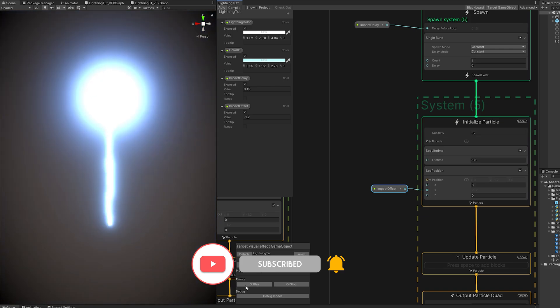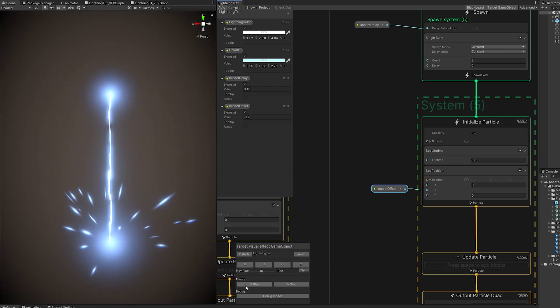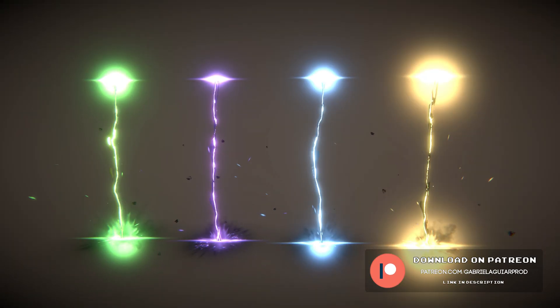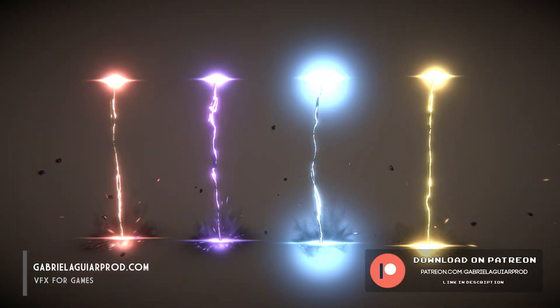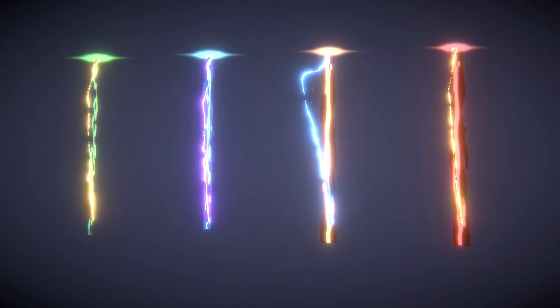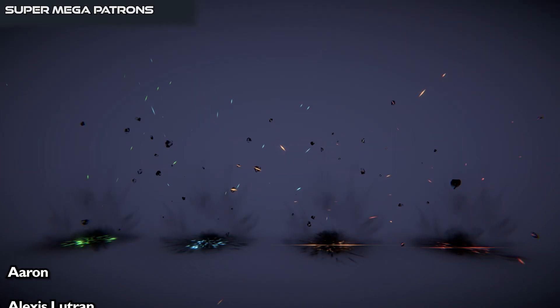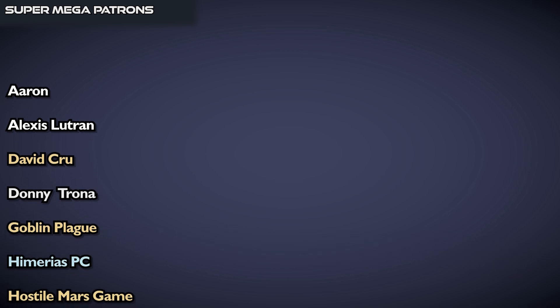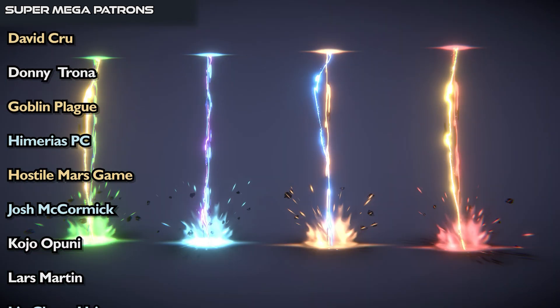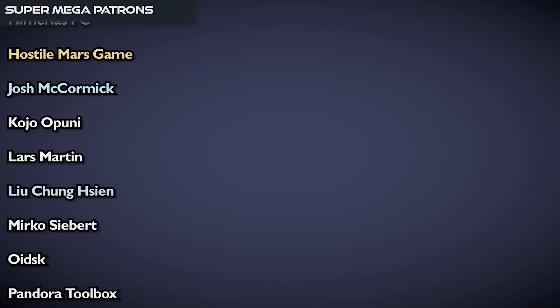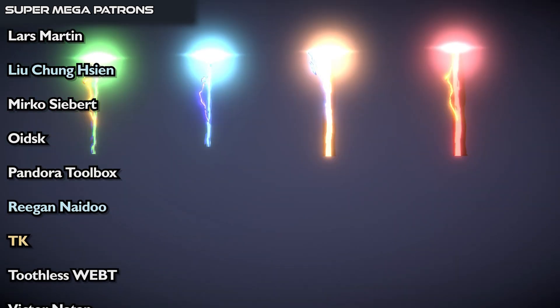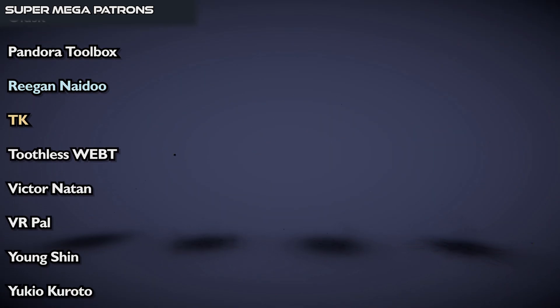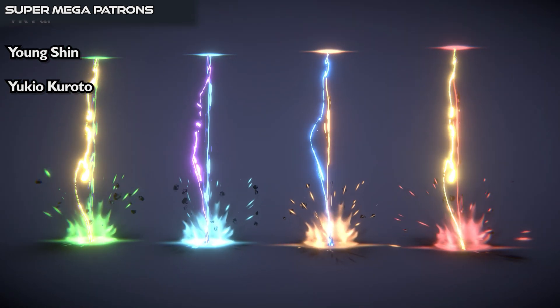And if you enjoyed this tutorial, please smash the subscribe button and leave a like. And if you want to get your hands on all of these lightning strikes, and even more, everything is available on my Patreon page and on my website GabrieleGiaprod.com. These videos are made possible thanks to the amazing support of my patrons. You guys are amazing and helped me keep the channel running. A big thank you goes to the top tier patrons which are Aaron, Alexis Lutron, David Crew, Donny Trona, Goblin Plague, Imarae SPC, HostileMarsGame, Josh McCormick, Kojo Opuni, Lars Martin, Liu Chang Chang, Mirko Zibirth, Oitsk, PandoraToolbox, Regan Naidu, TK, Toodless, Victor Nathan, VR Pal, Yong Chin and Yukio Kuroto. I really do appreciate the support guys and thanks everyone for watching. Hope to see you in the next video.